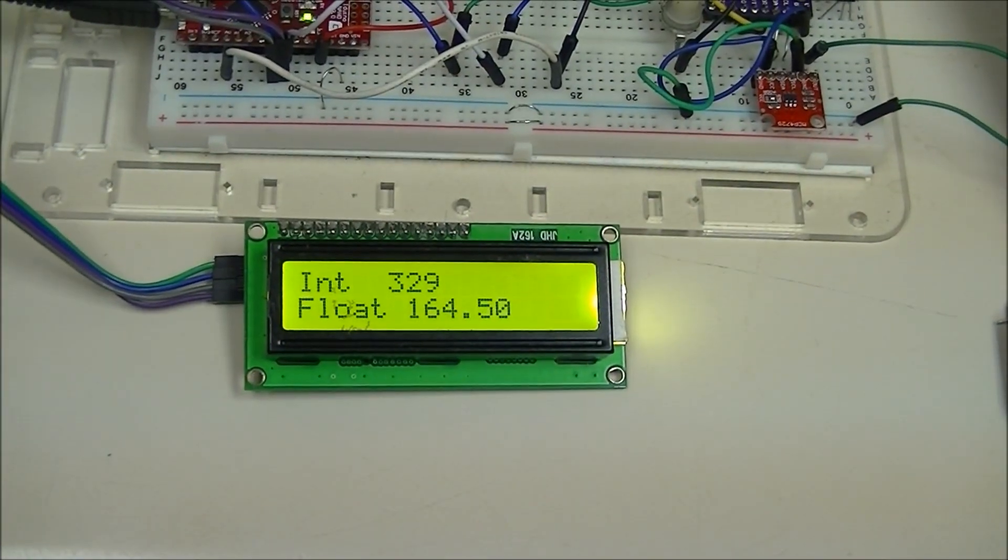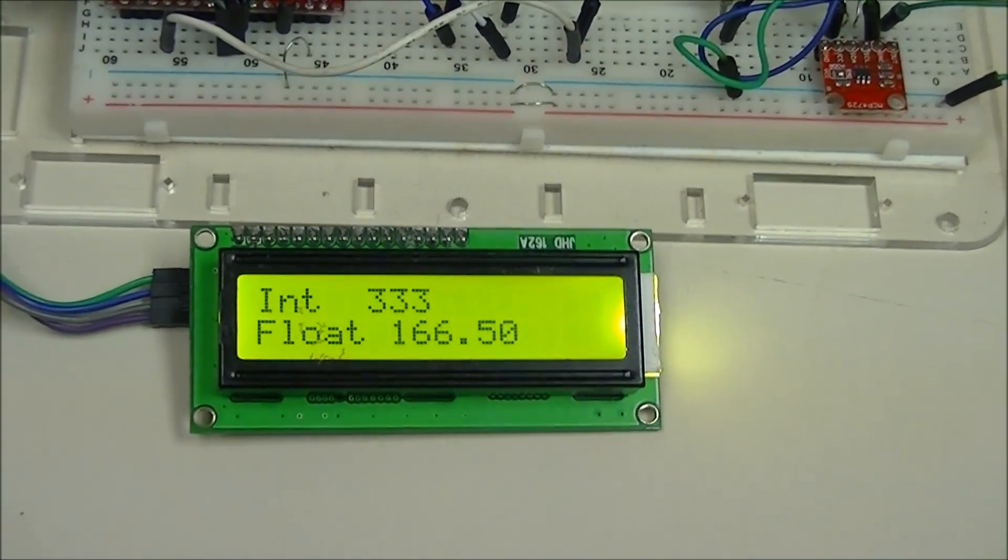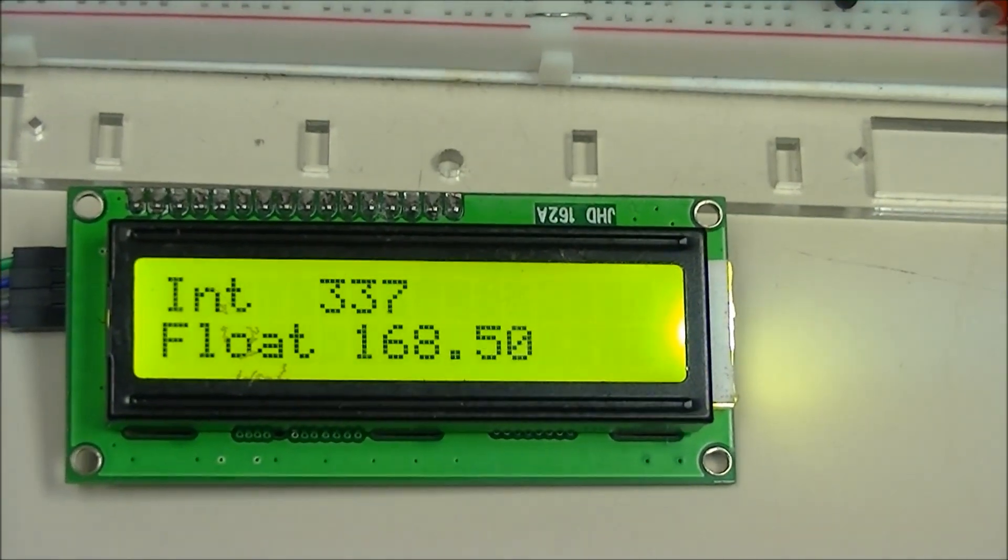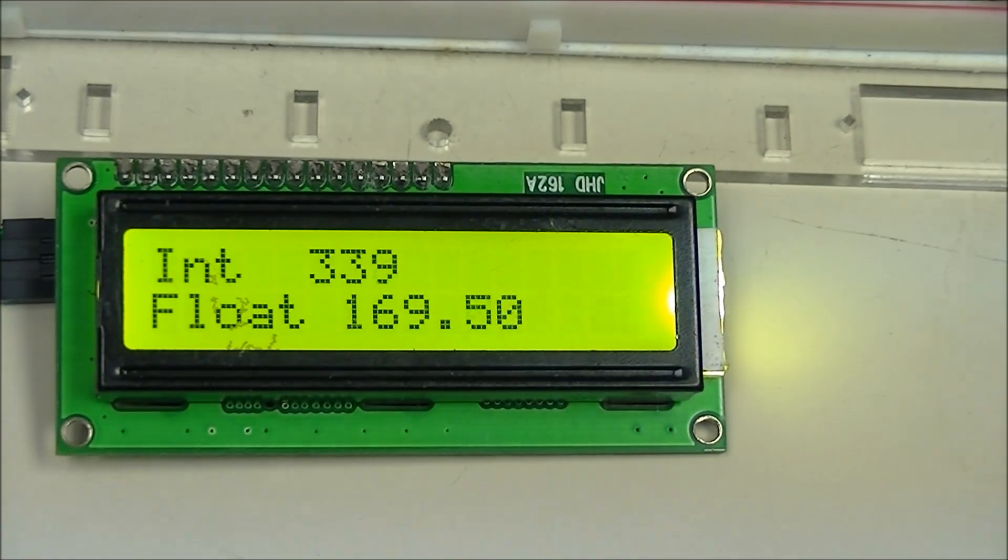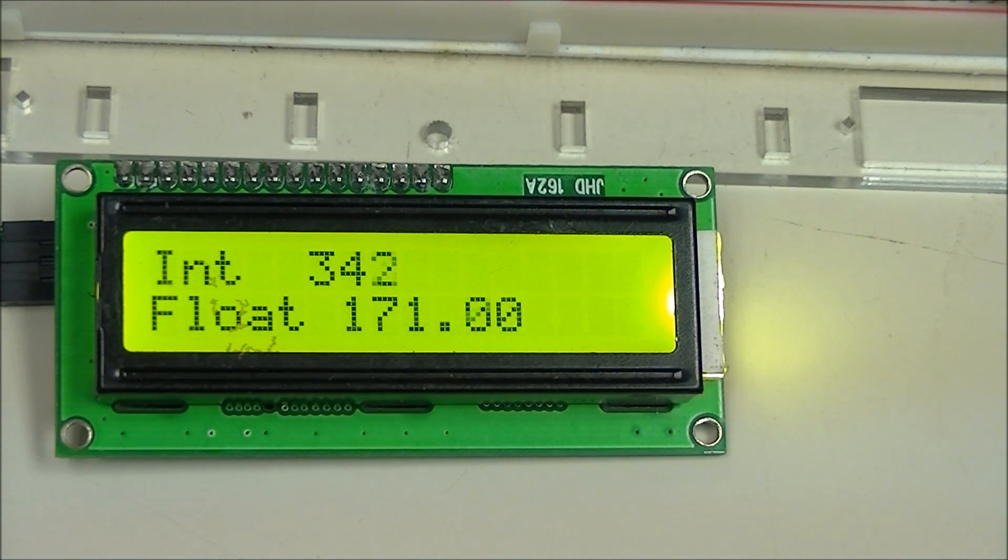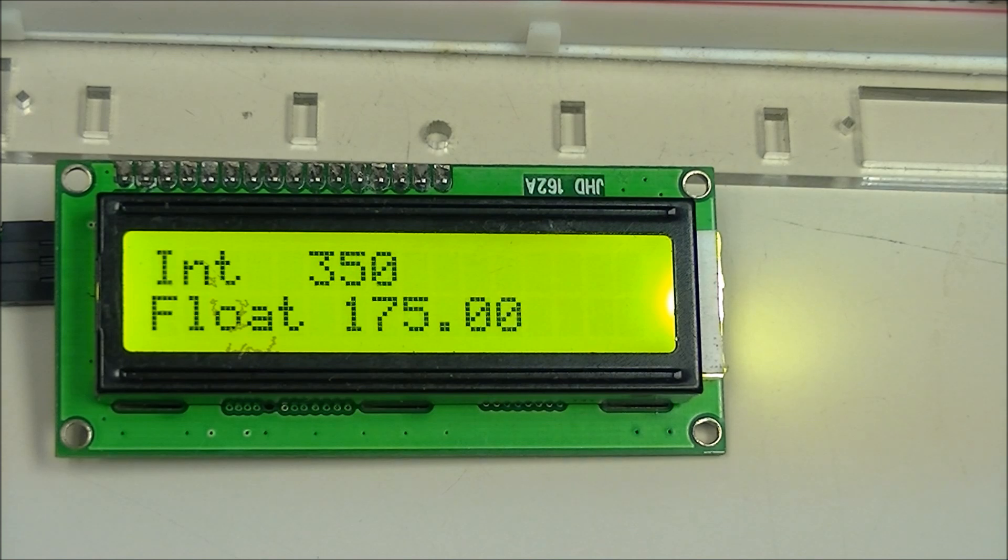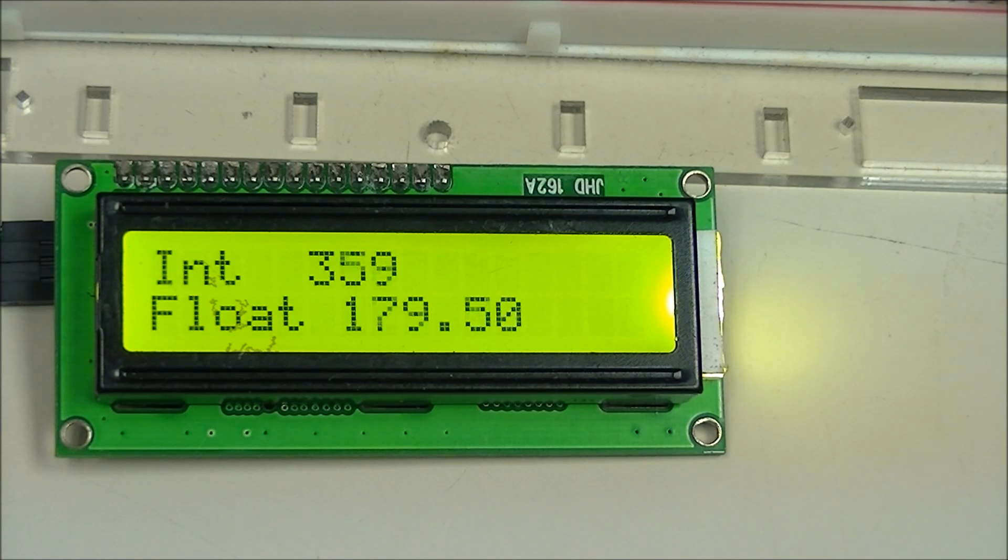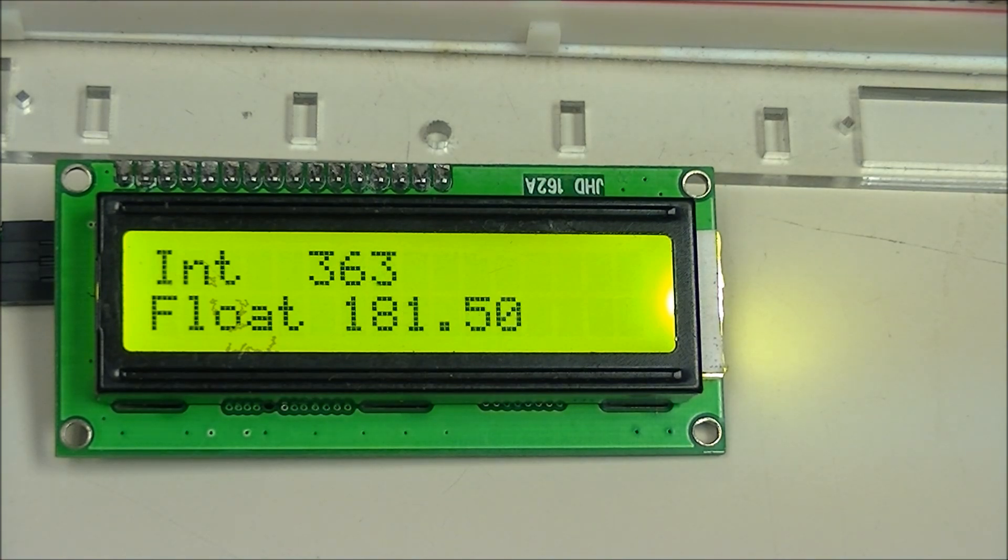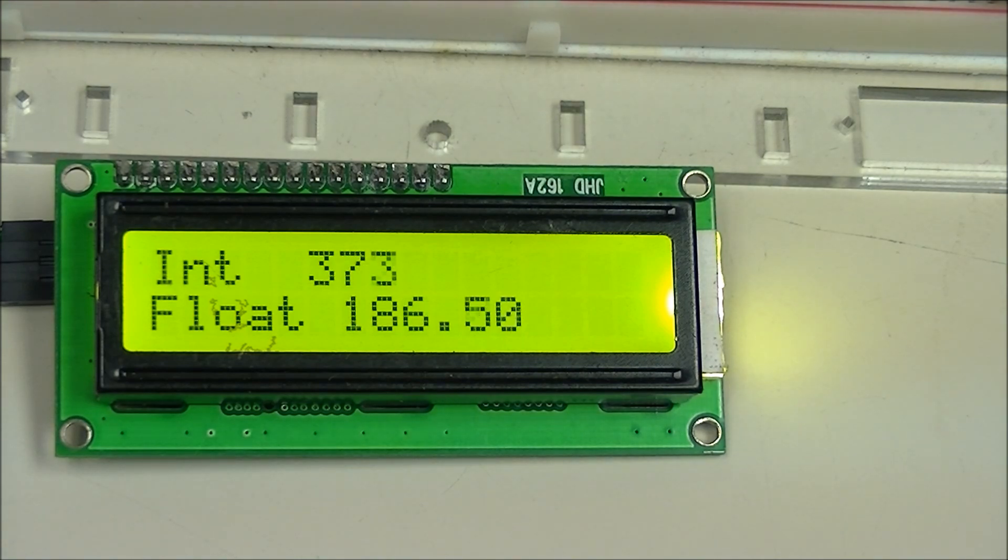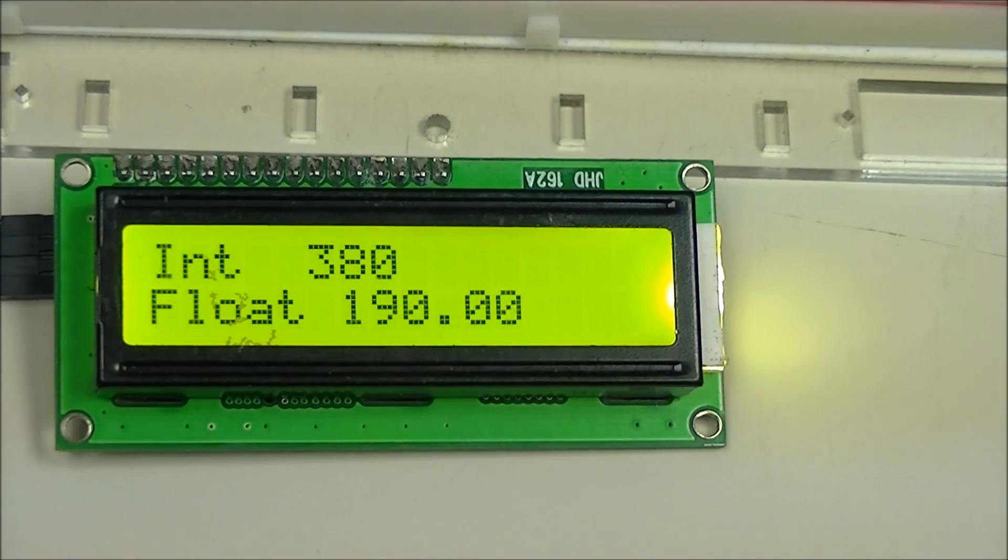Right now it's counting from 1 to 1023, and it's dividing it by 2. When divided by 2 it's converted to a float, which demonstrates integers and floats. Let's move on.